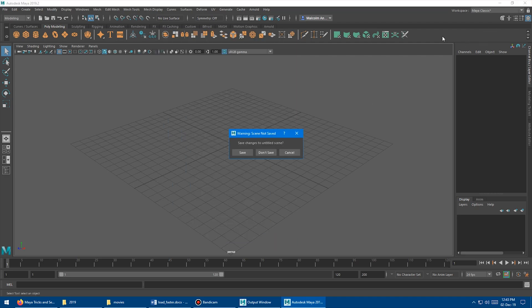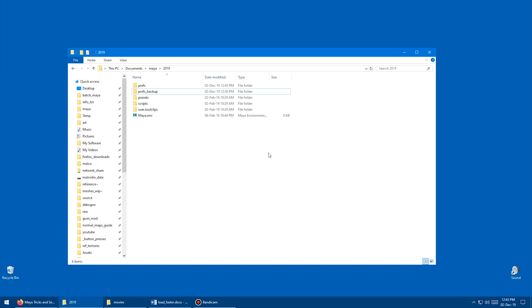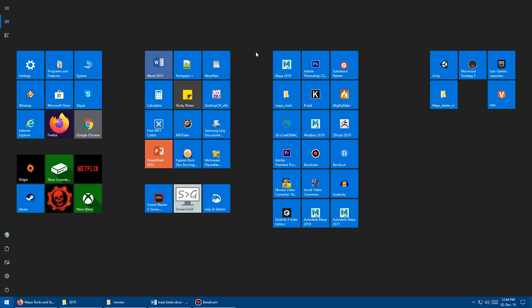Now we can close Maya — don't need to save. It still looks like it takes quite a while to close down. That was kind of brutal how long it took to close. Now we're ready to restart Maya and see the magic.